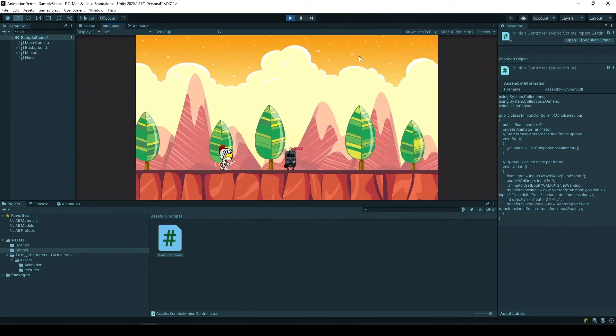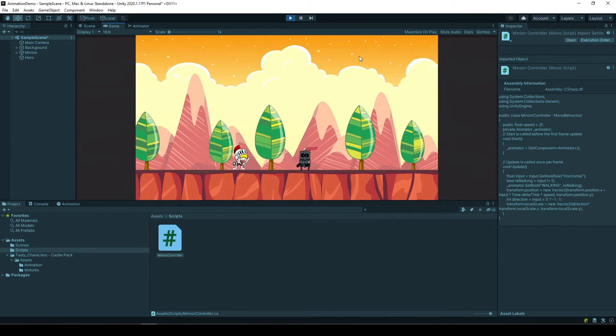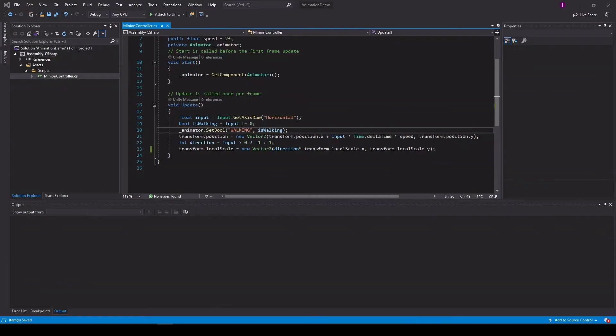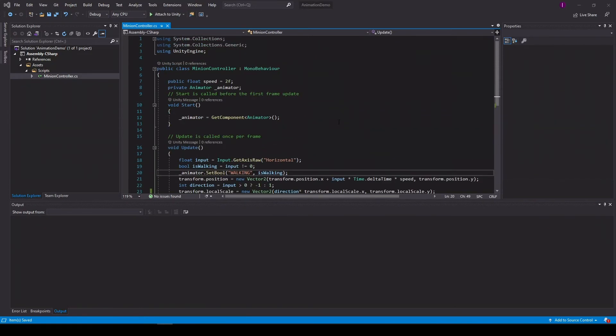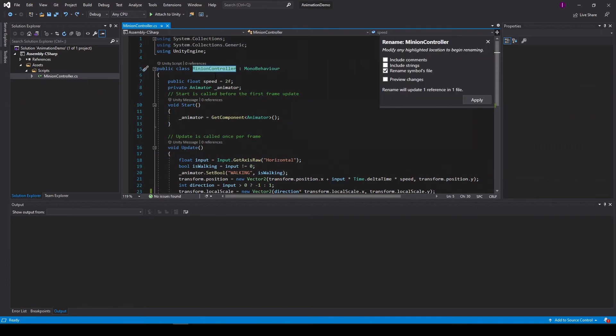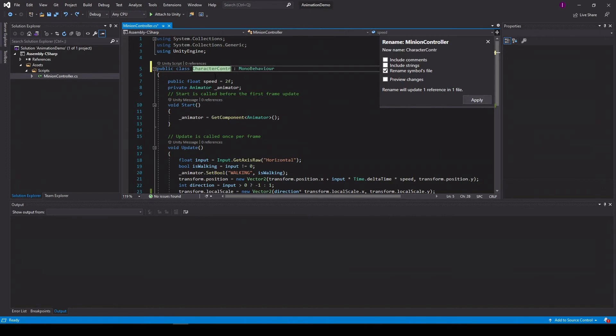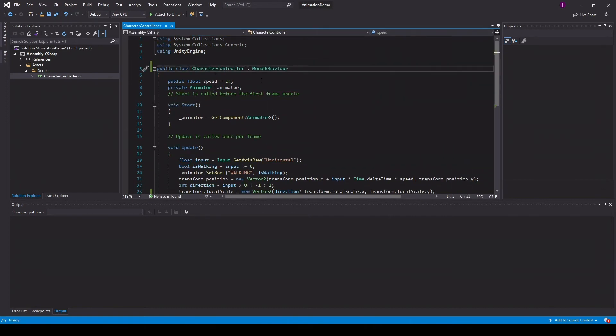Yeah, but as you can see, now we have a new problem. So let's fix that as well. The first thing that I want to fix is the name of the class. It's not a minion anymore, it's a character. So let's change it into character controller.